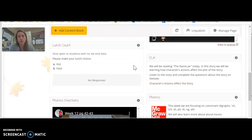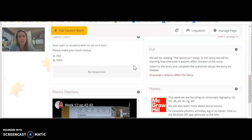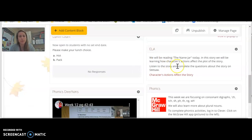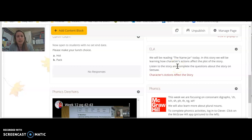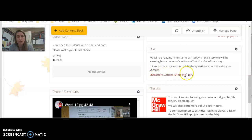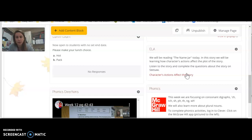Then for ELA, we're going to be reading The Name Jar today and thinking about how characters' actions affect the story. So in this Seesaw assignment that you'll click on right here, I will be reading The Name Jar aloud and talking about directions for the assignment that you'll be doing in Seesaw.